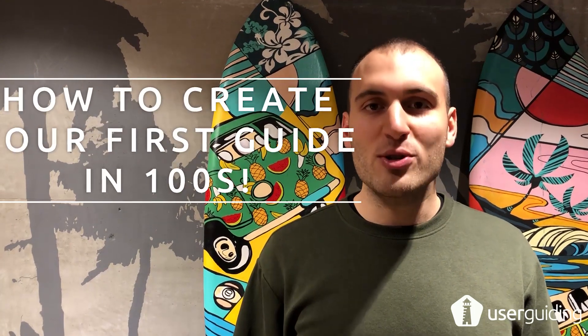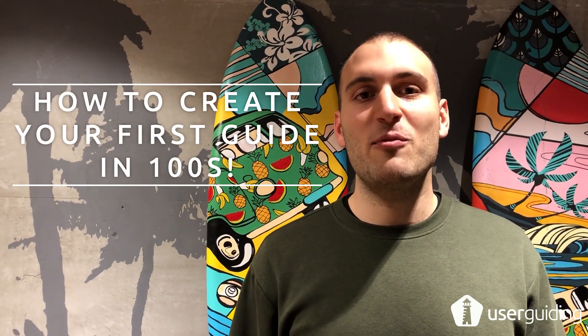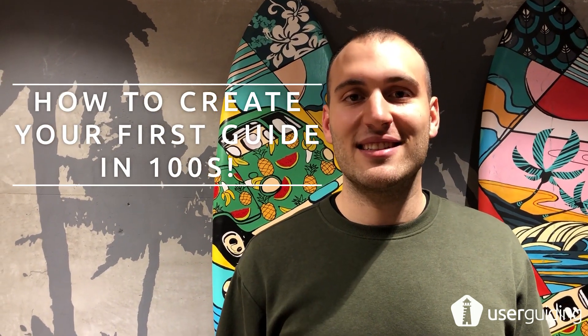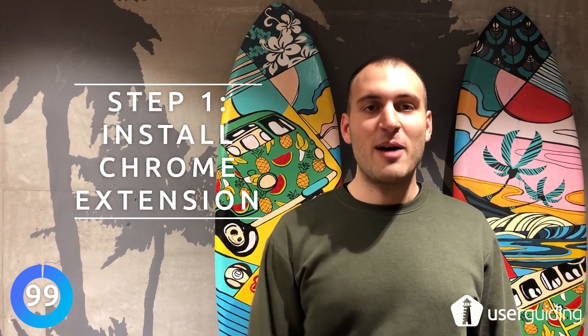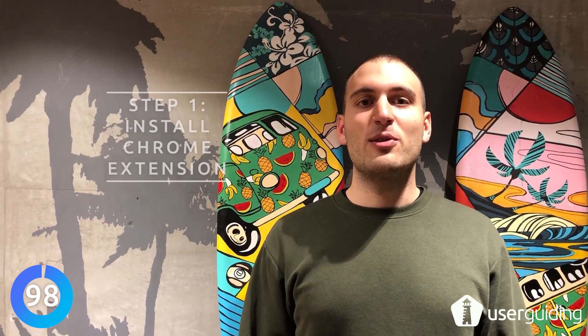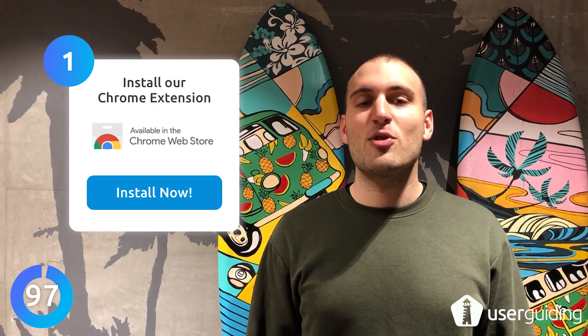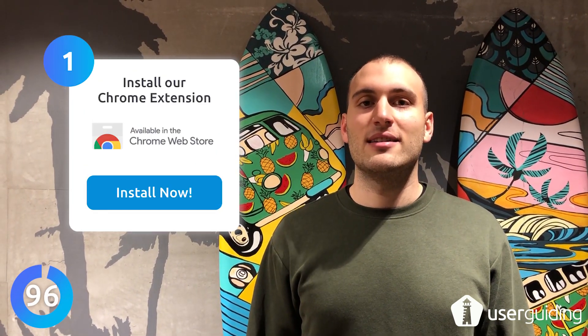Hi everyone, my name is Ali and I'm going to show you how to create your first guide in less than 100 seconds. For the first step, I'm going to install the Google Chrome extension of UserGuiding.